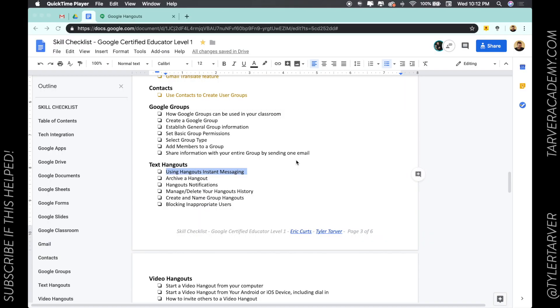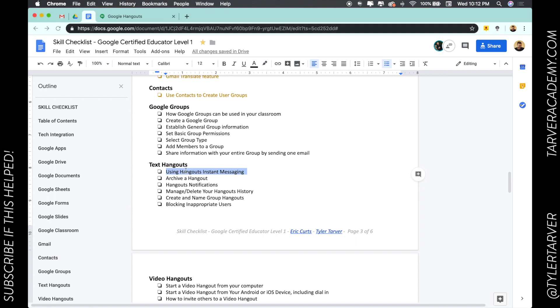Hello there, ladies and gentlemen, this is Tyler with Tarver Academy. We're about to learn something today about text hangouts and Google Hangouts to help you become a Google survey teacher. If you could subscribe to the channel, that'd be dope. Let's get started. Today we're talking about using Hangouts instant messaging. Some of you guys might have been confused because you've heard the term Google Hangouts when it's involved with video.